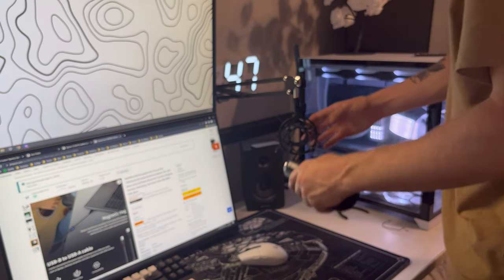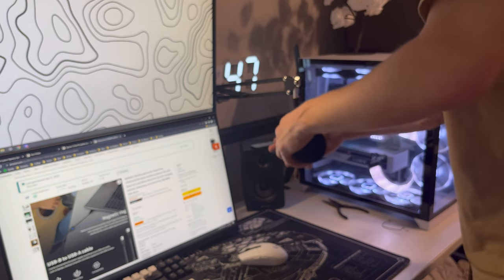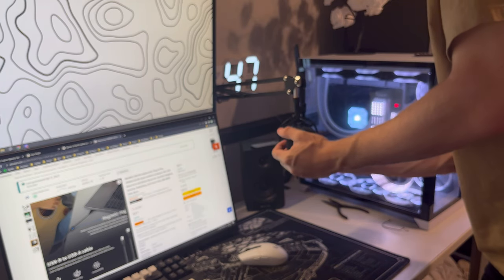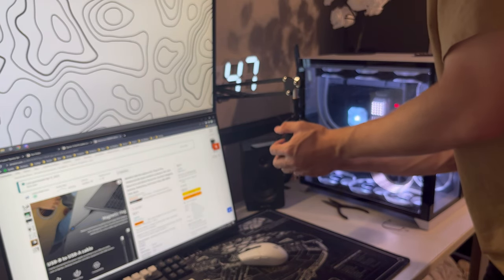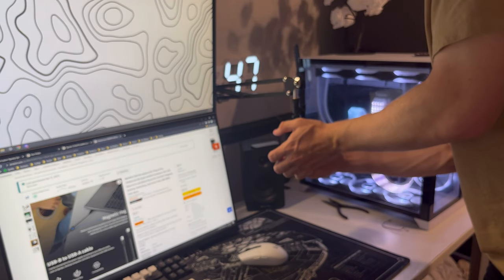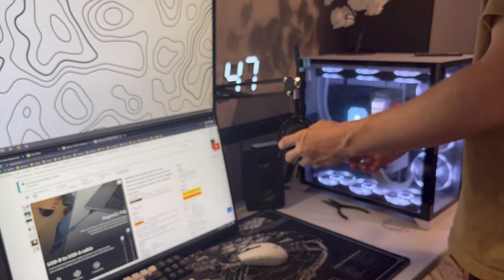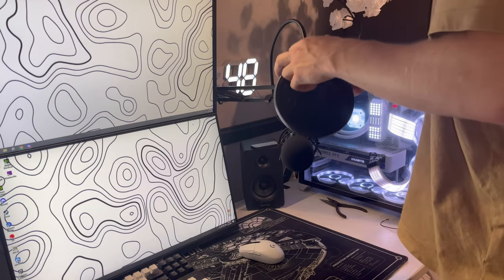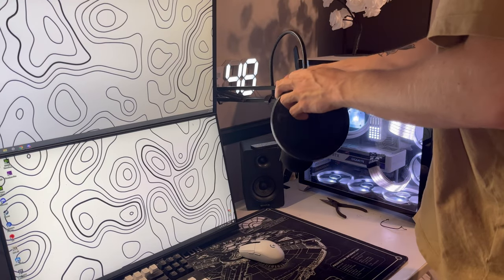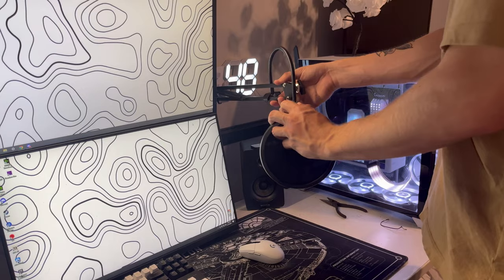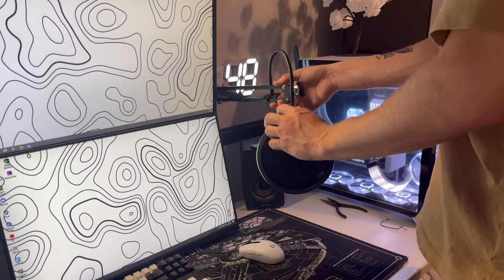Once the shock mount is all tightened down, you can get your microphone after putting the pop filter on it, and then slide it right through the middle. So once that's done, I'm going to go ahead and get the foam windscreen and slap that right in front of my actual microphone.